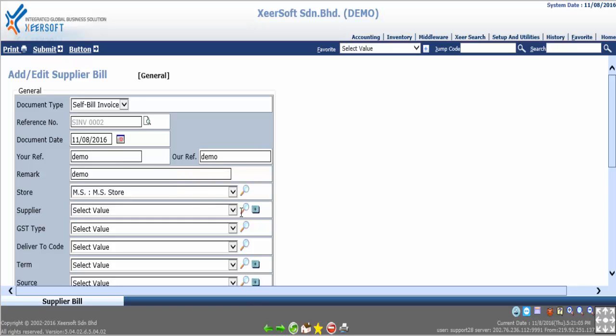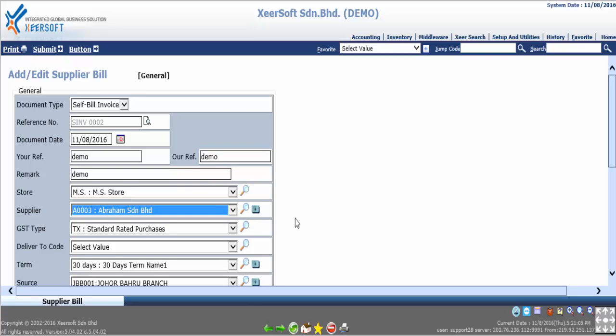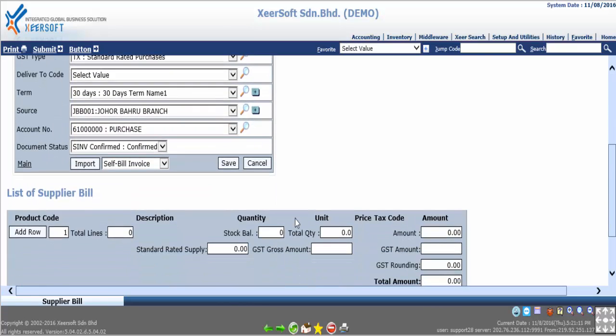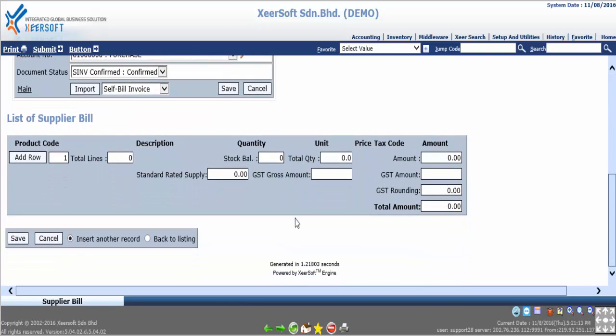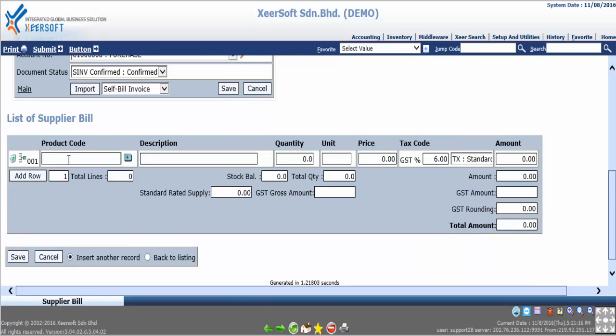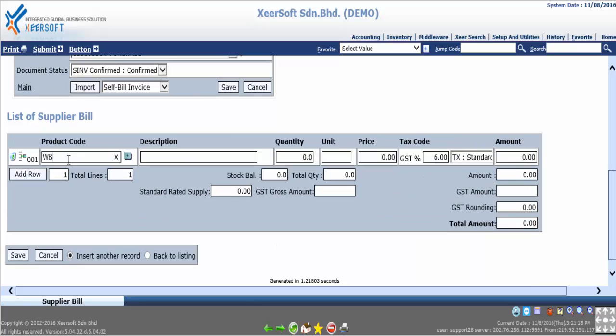After completing supplier bill header, then key in the bill detail by clicking the add row button. Key in product code, for example WB001. Key in the quantity as well, for example one. System will automatically calculate the total price. If we want to add more items, we can click add row button again.